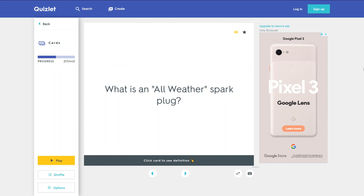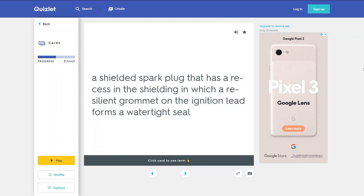What is an all-weather spark plug? A shielded spark plug that has a recess in the shielding in which a resilient grommet on the ignition lead forms a watertight seal.